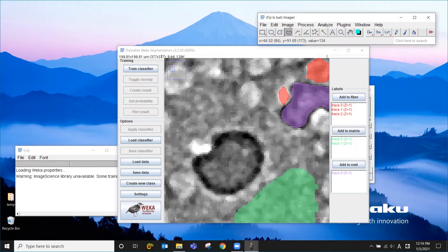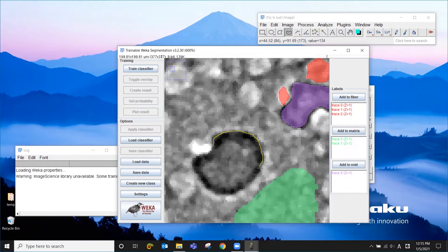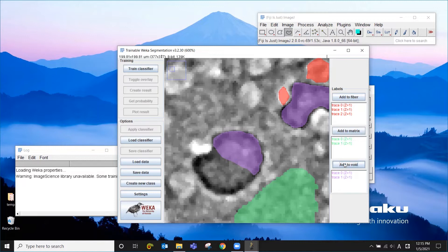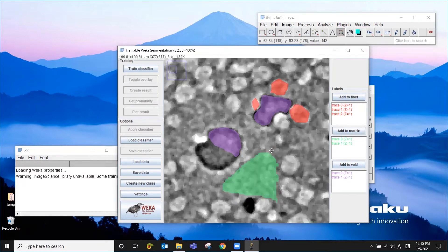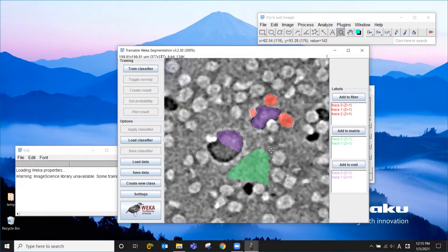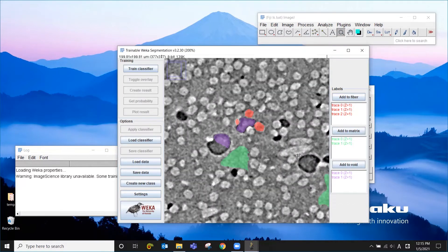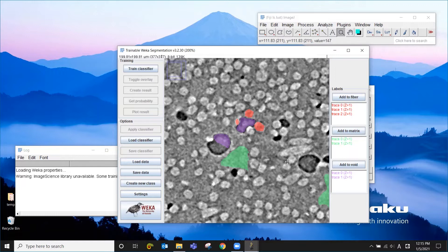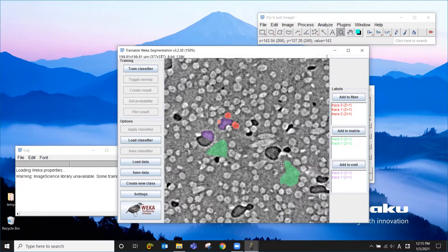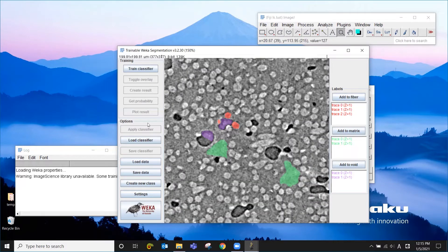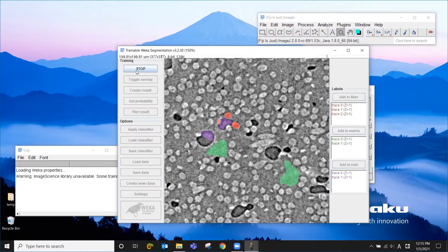And you don't necessarily need to select the entire object. In this case, for example, if you get tired at this point, you can just select the half of it like this. So once you register a couple of patches for each phase like this, then you can just go to train classifier.